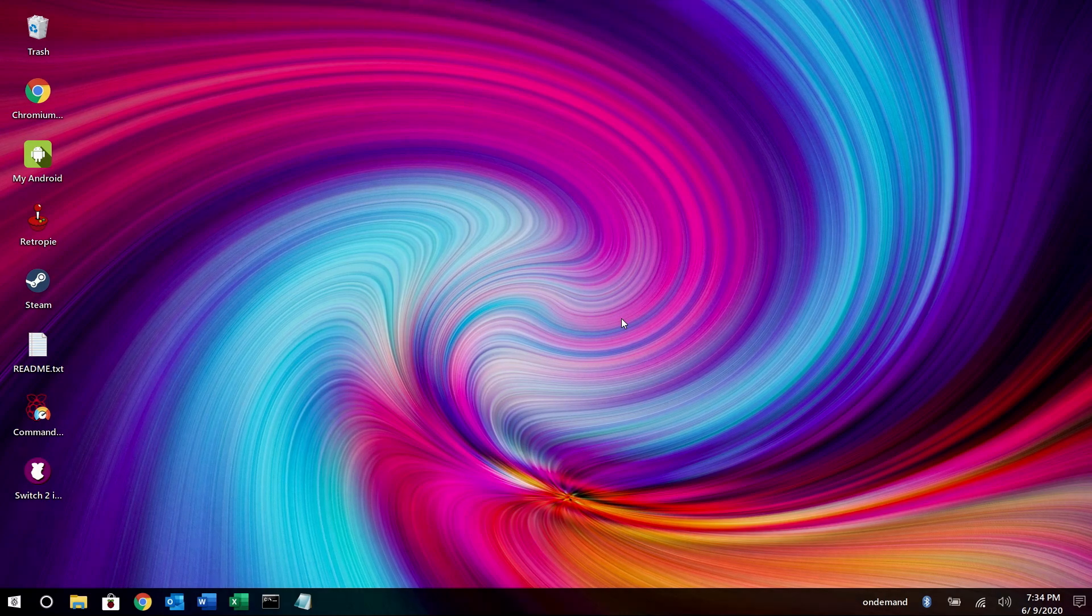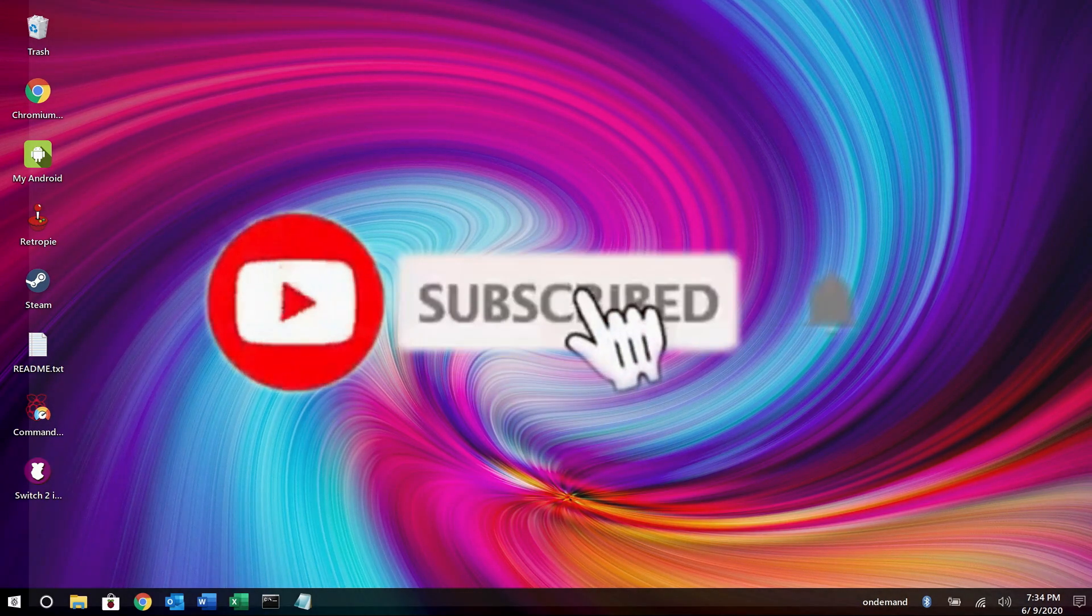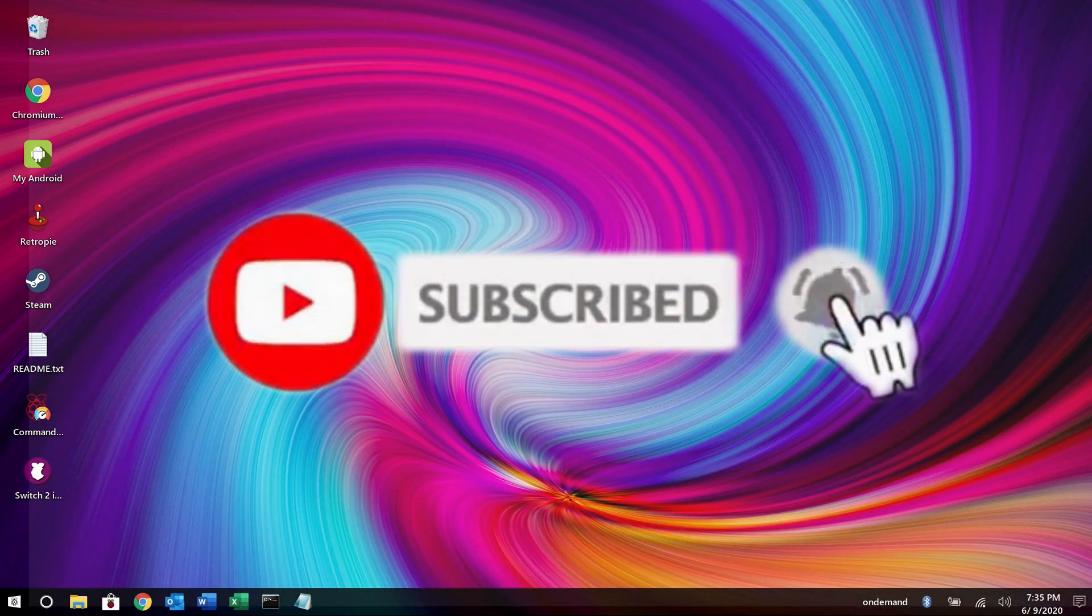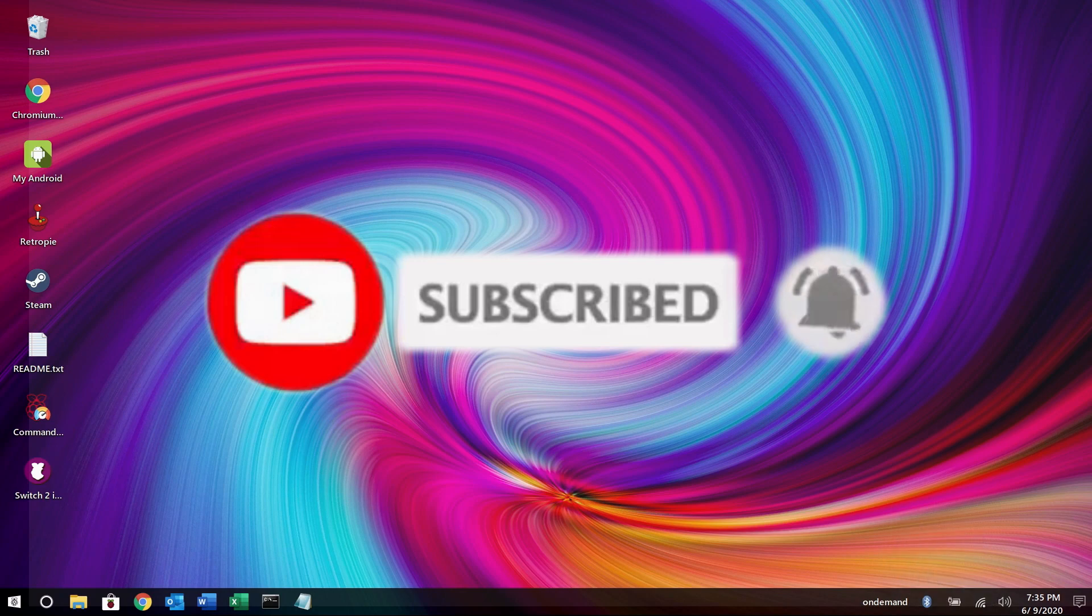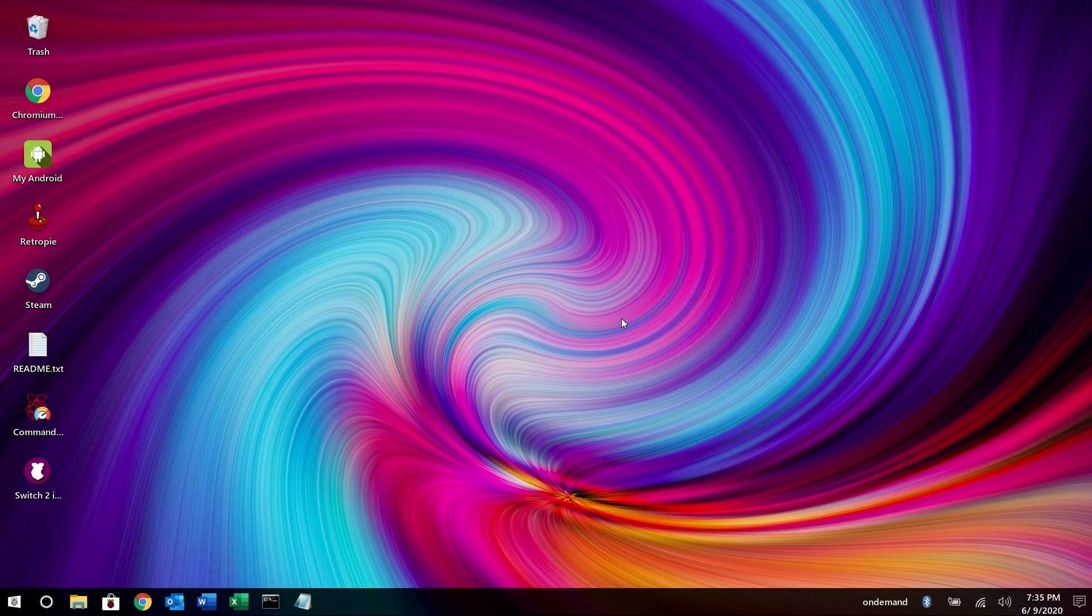Thank you so much for watching. If you enjoyed this video, please click the like button. If you want to see more from Wagner's Tech Talk, please click subscribe. And with that, I shall talk to you very soon.